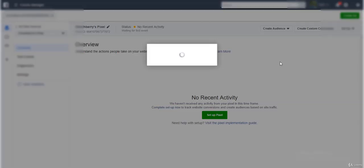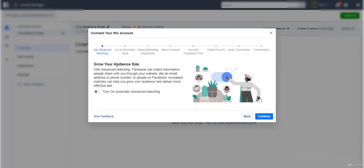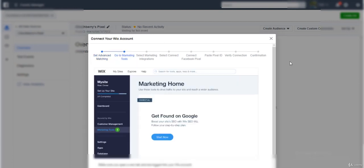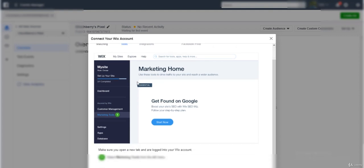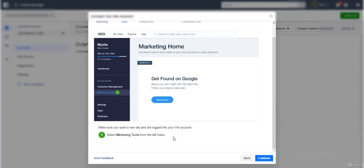You can see there are multiple partners that you could select. I'm going to click on Wix because I have a site specifically for teaching purposes. I'm going to turn on automatic advanced matching - this will grow your audience size. I think this is a new option. I'll click on it, click on continue.